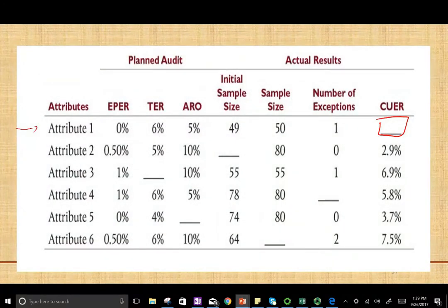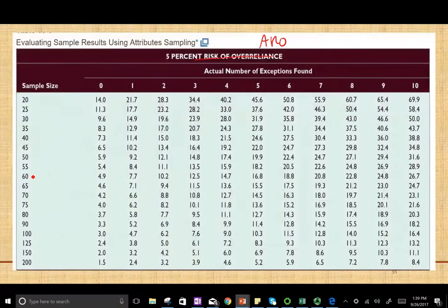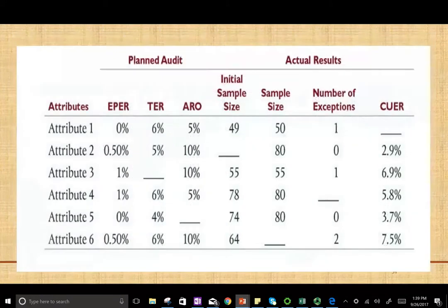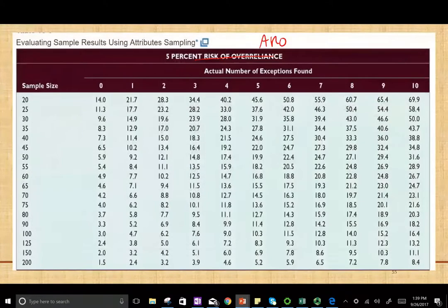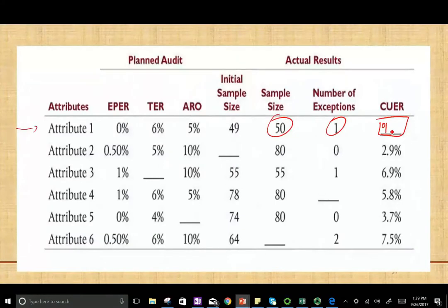For the first scenario, we need to look at the sample size and the number of exceptions found. The number of exceptions found is 1 and the sample size is 50. We go down to exception 1, sample size 50 — so CURE is 9.2%. What does 9.2 mean? It means this is the upper limit of the probable population exception rate, because we are sampling.